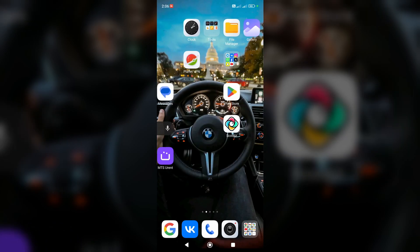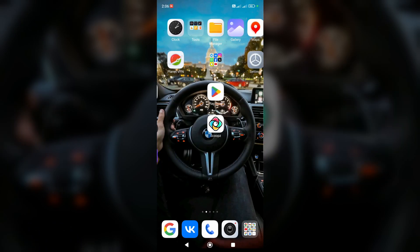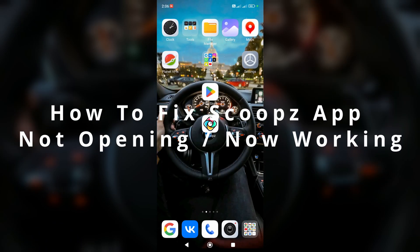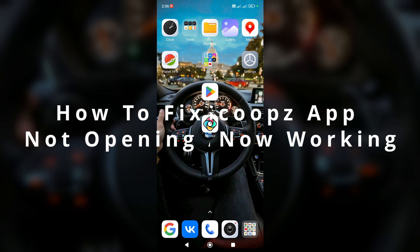Hello everyone, welcome to HowToPC channel. Today I'm going to show you how to fix Scoops app not opening or not working.